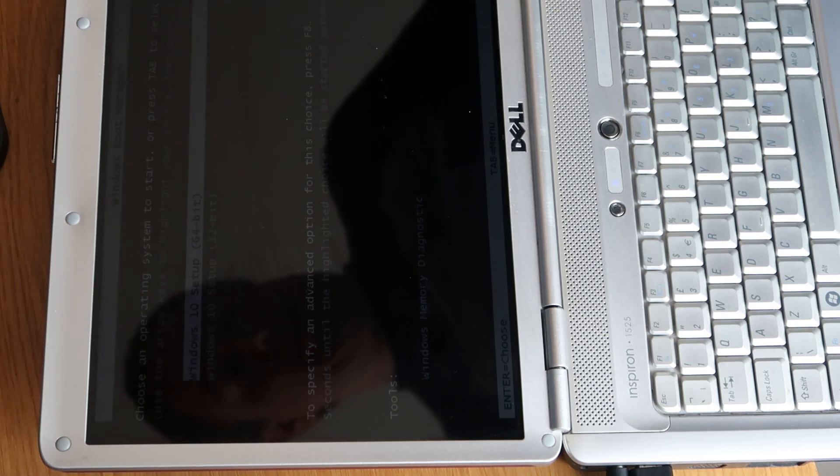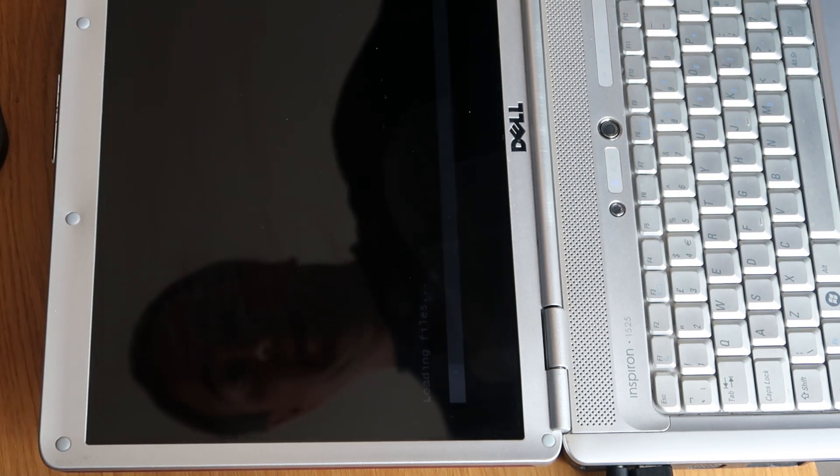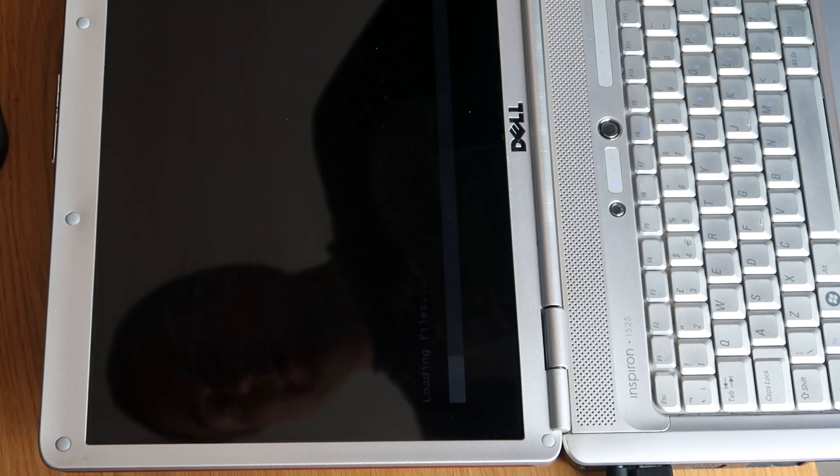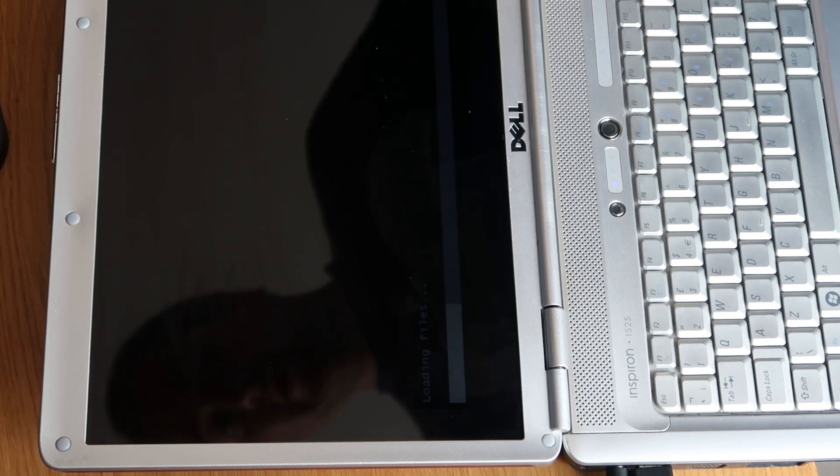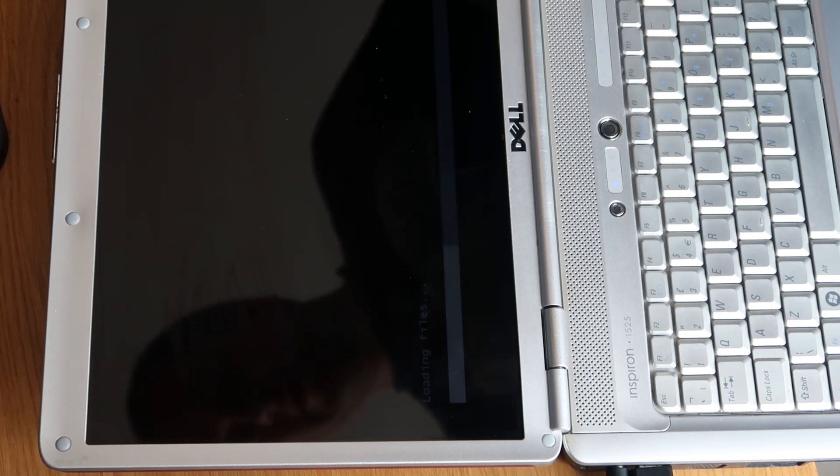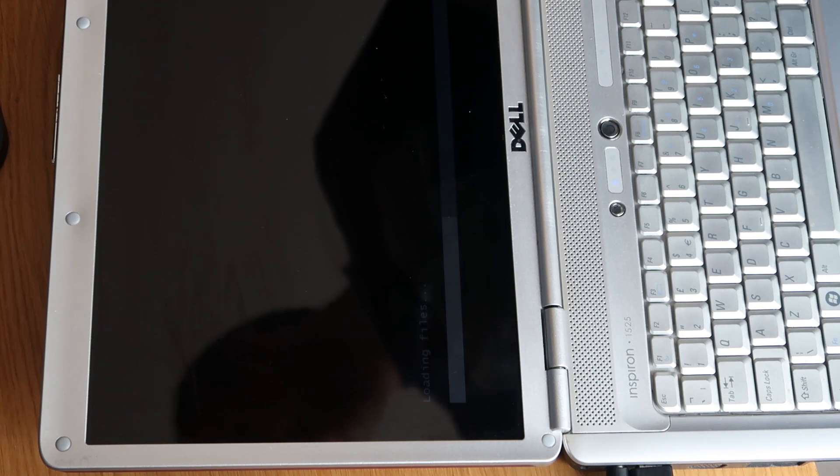Now at this point, I'm not going to bore you with the rest because you've watched me reinstall laptops hundreds of times. So I'll bring you back and just show you the finished product once this is all complete.